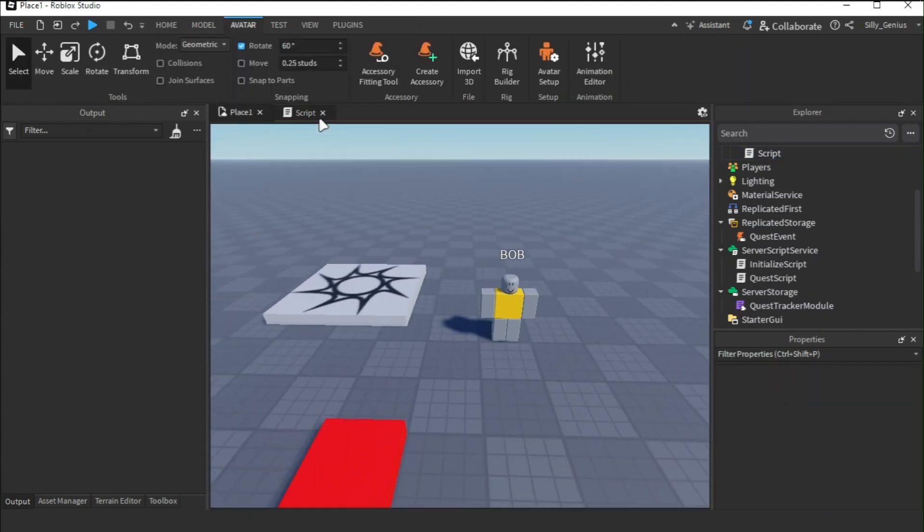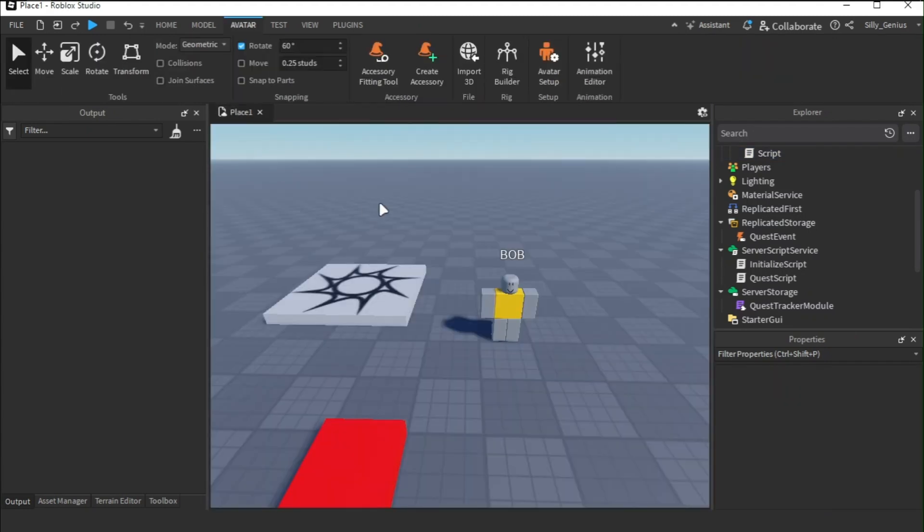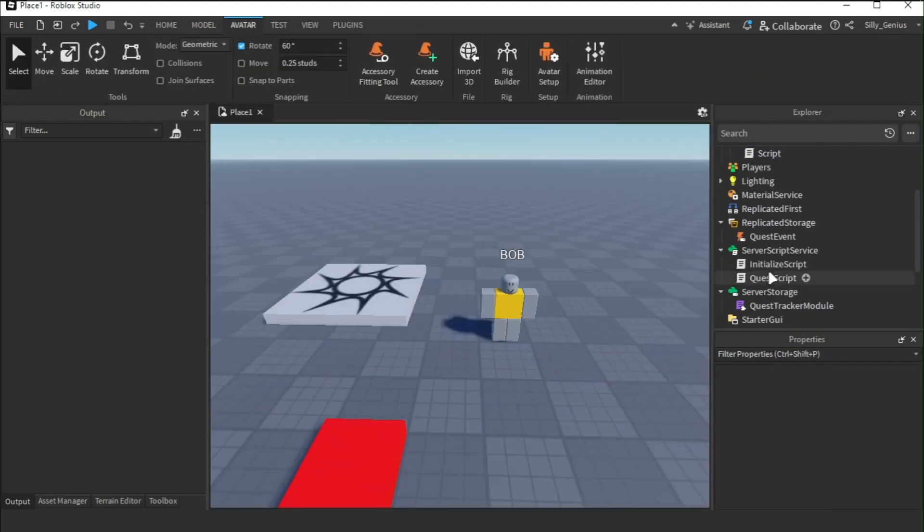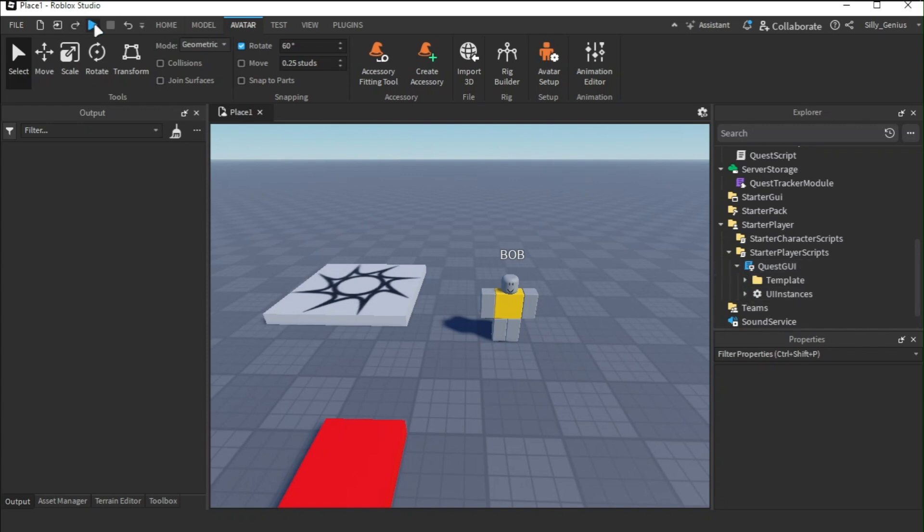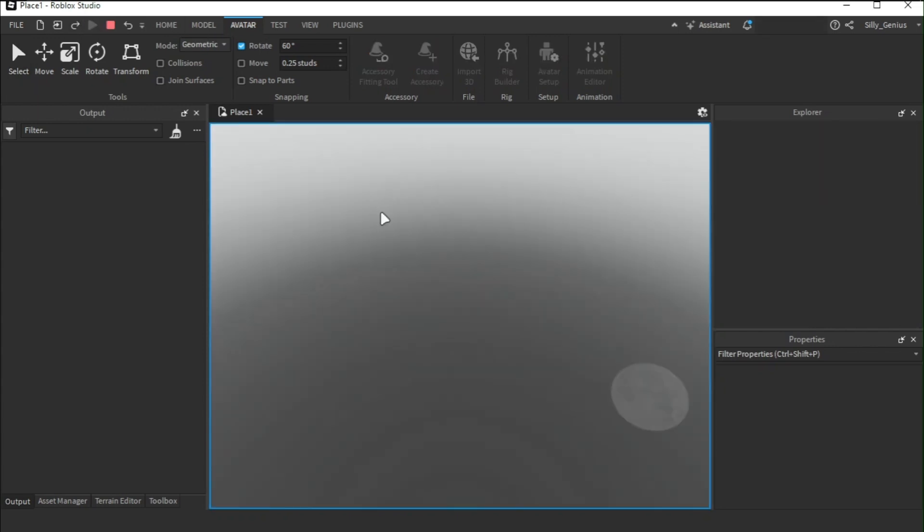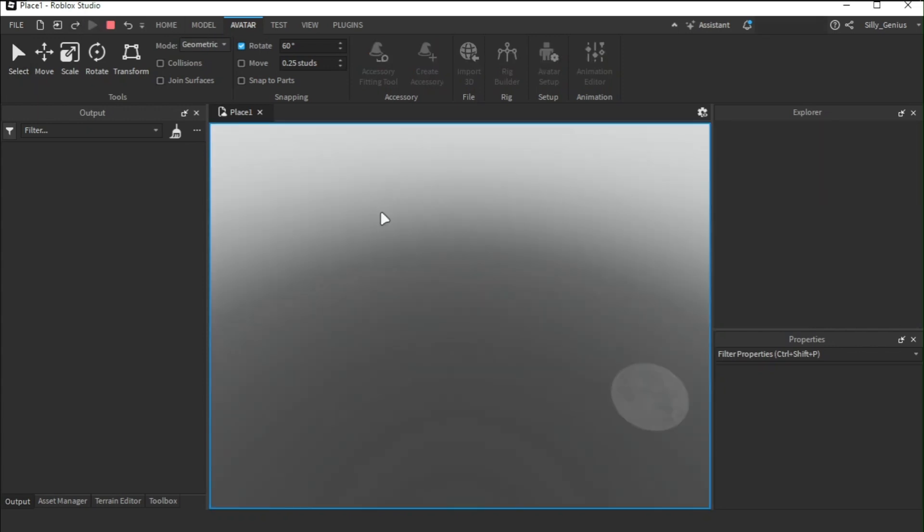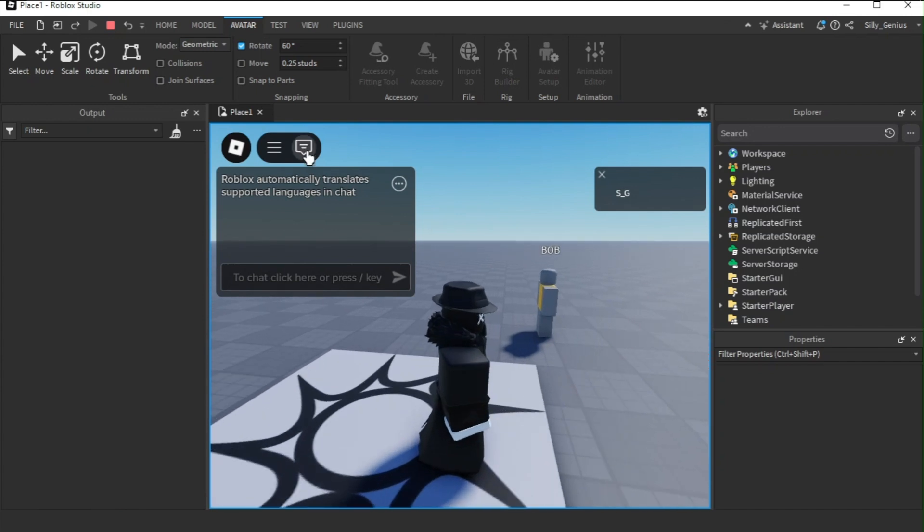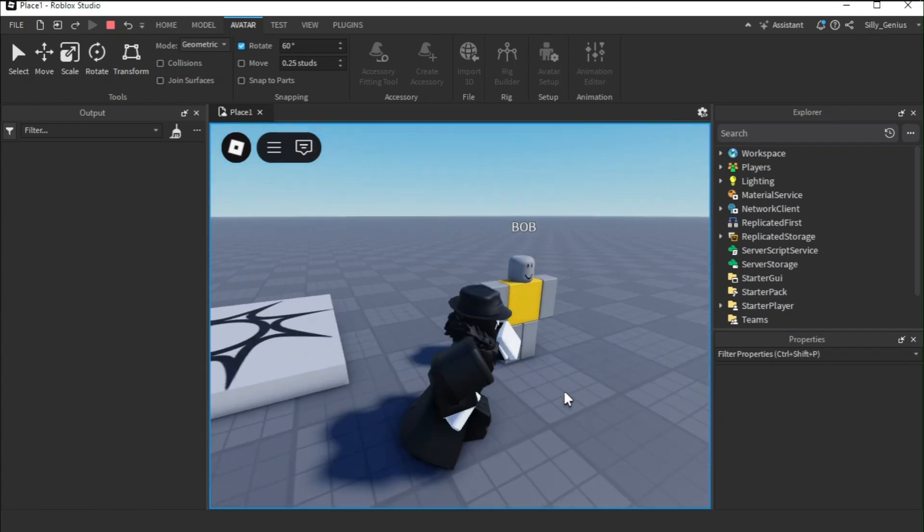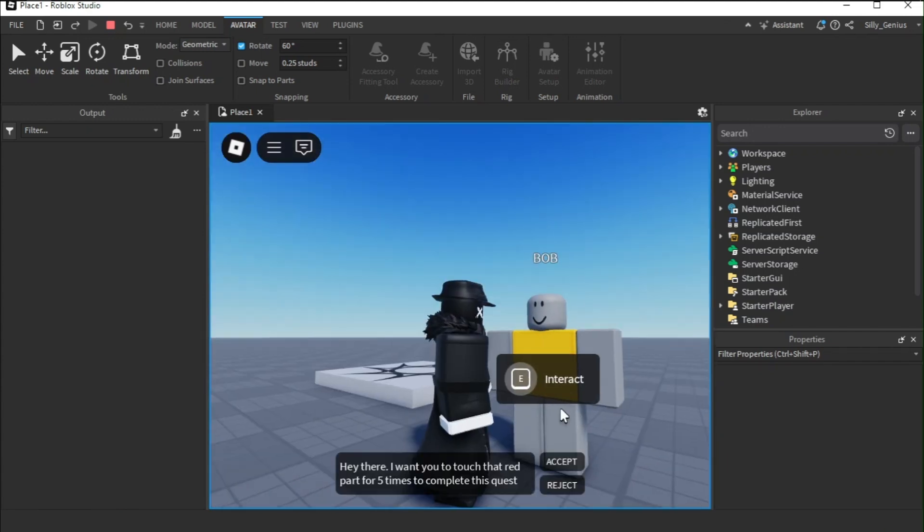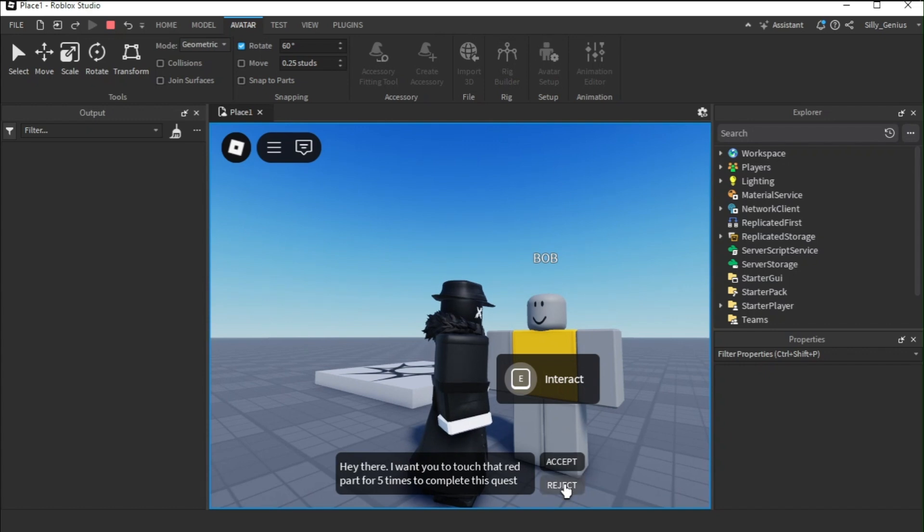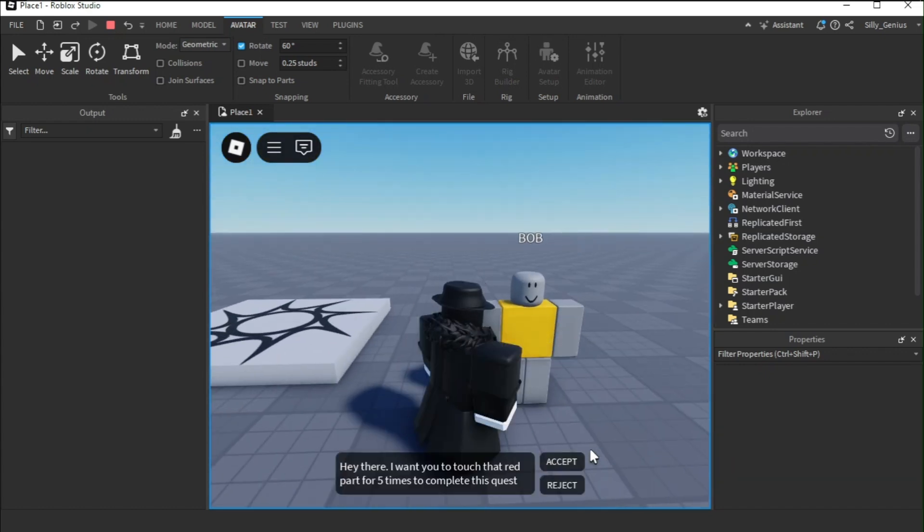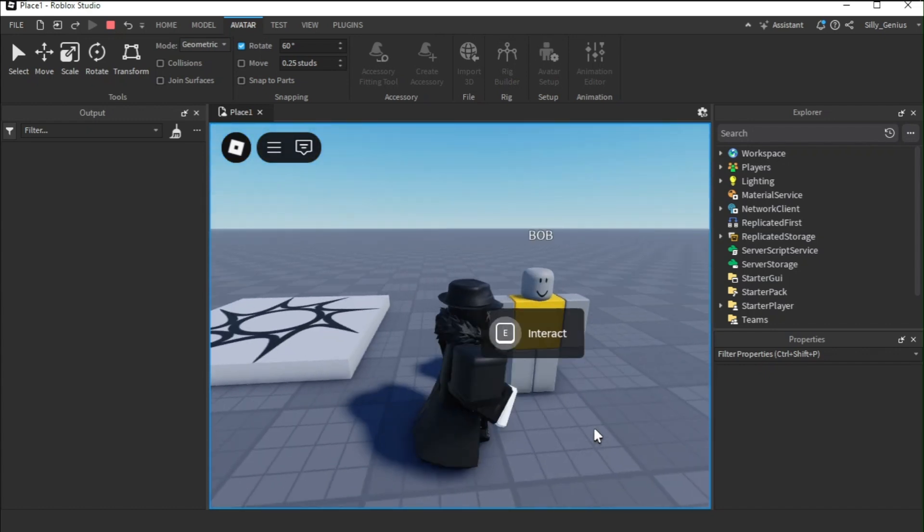Now, let's test the game to see if it works. Once I spawn in, the NPC asked if I could complete his quest. When I accept it, you will see that a new attribute is created inside the player.